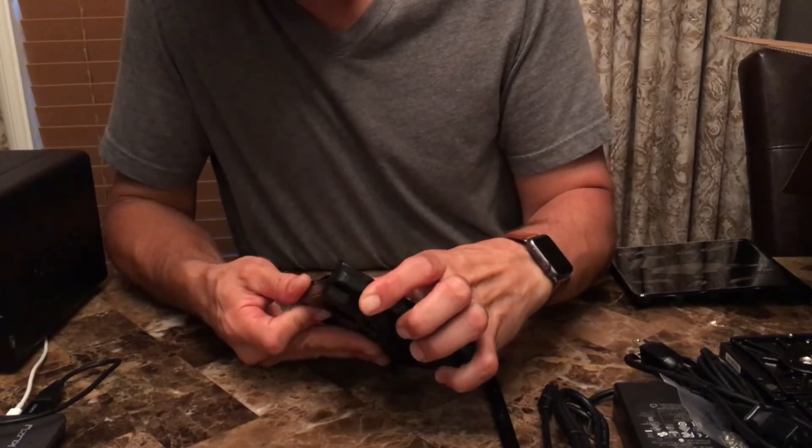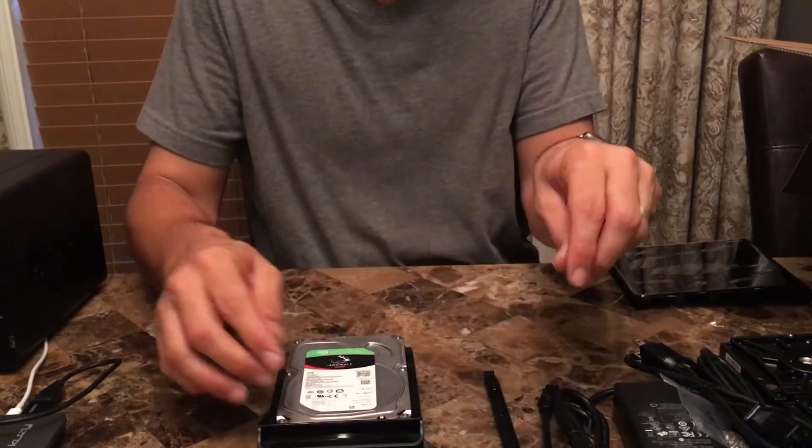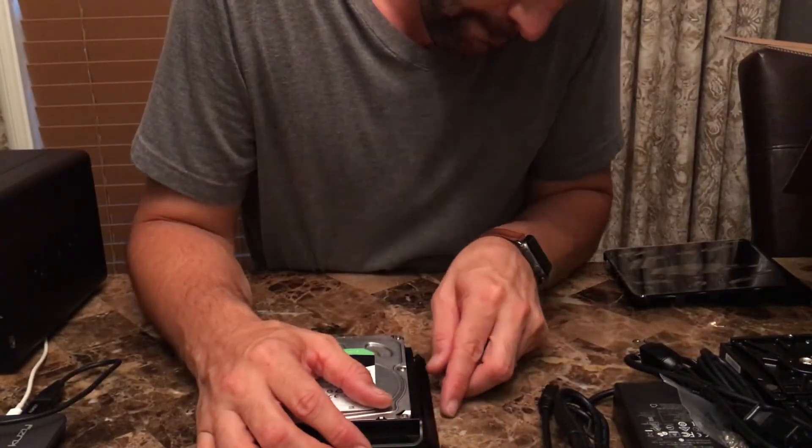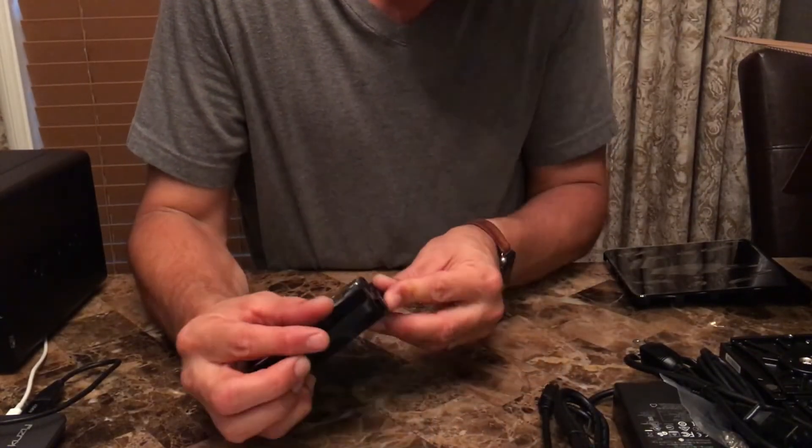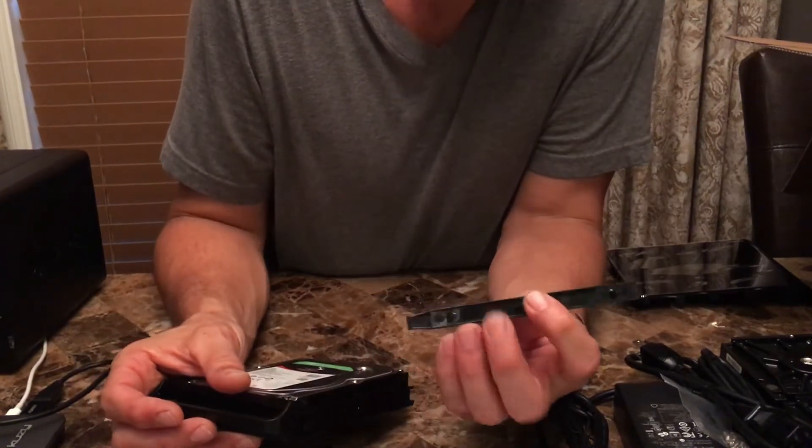To install a three and a half inch hard drive, simply remove the two side rails on the hard drive blanks, insert the drive, and reattach the rails.